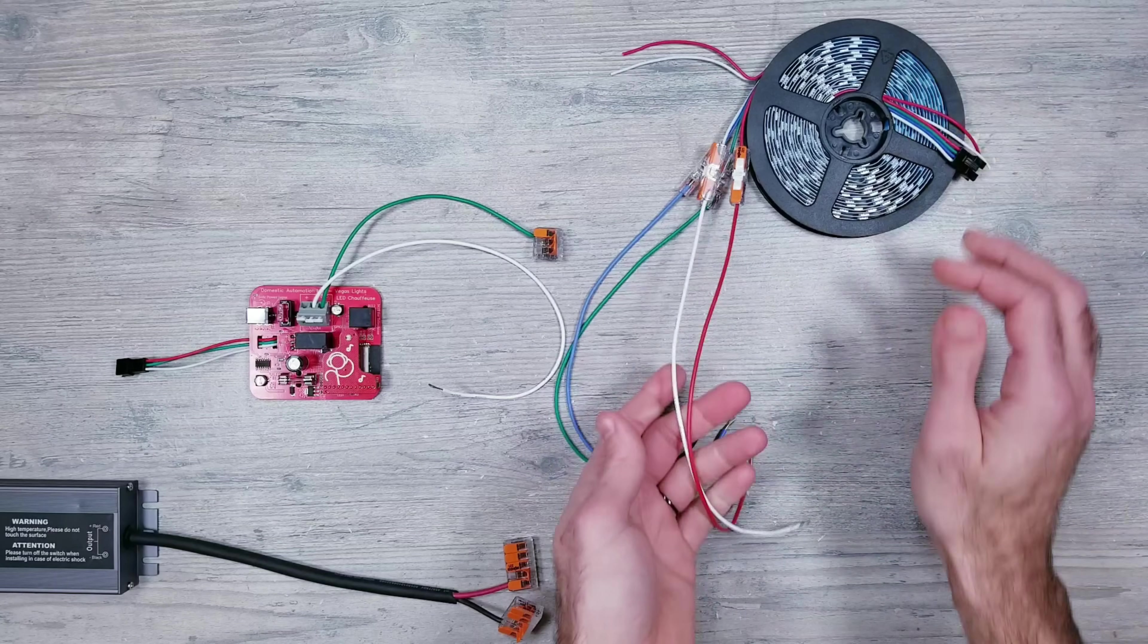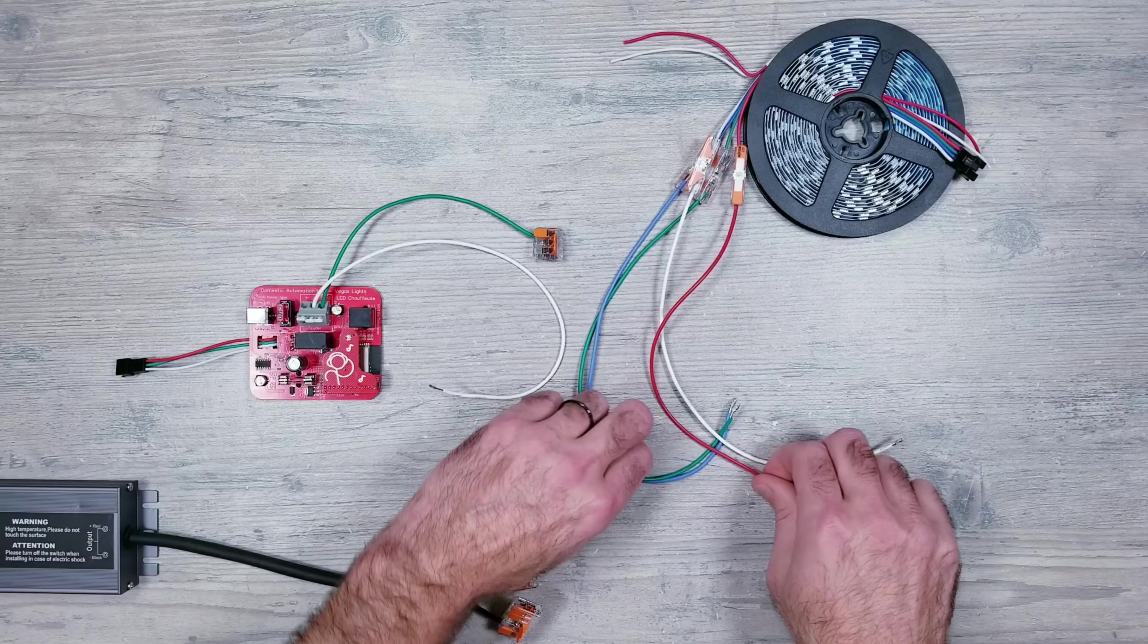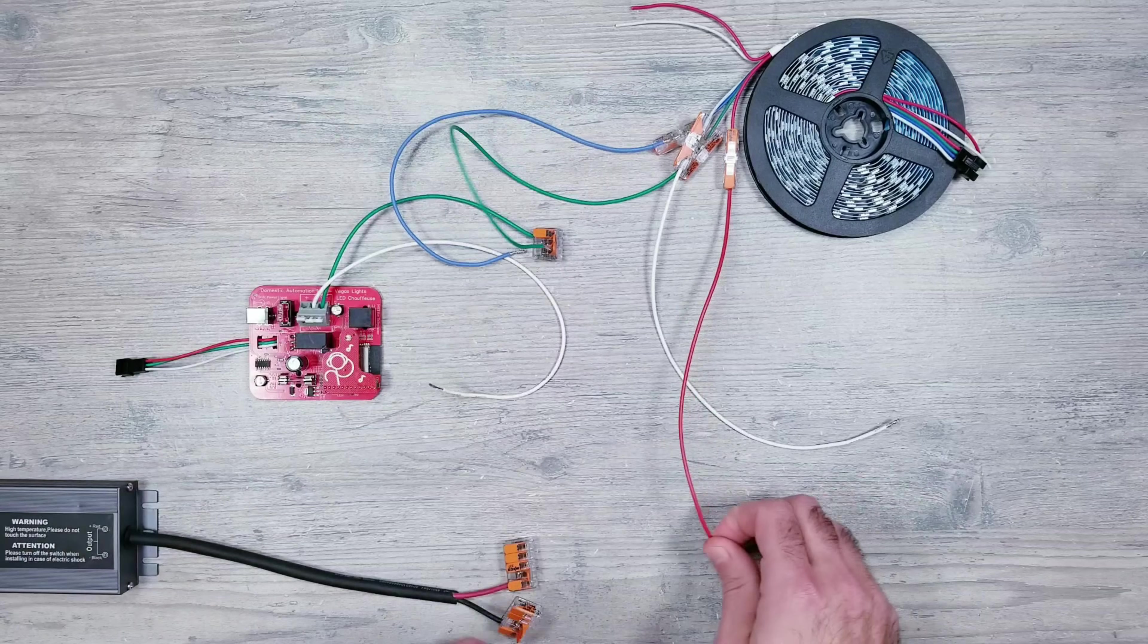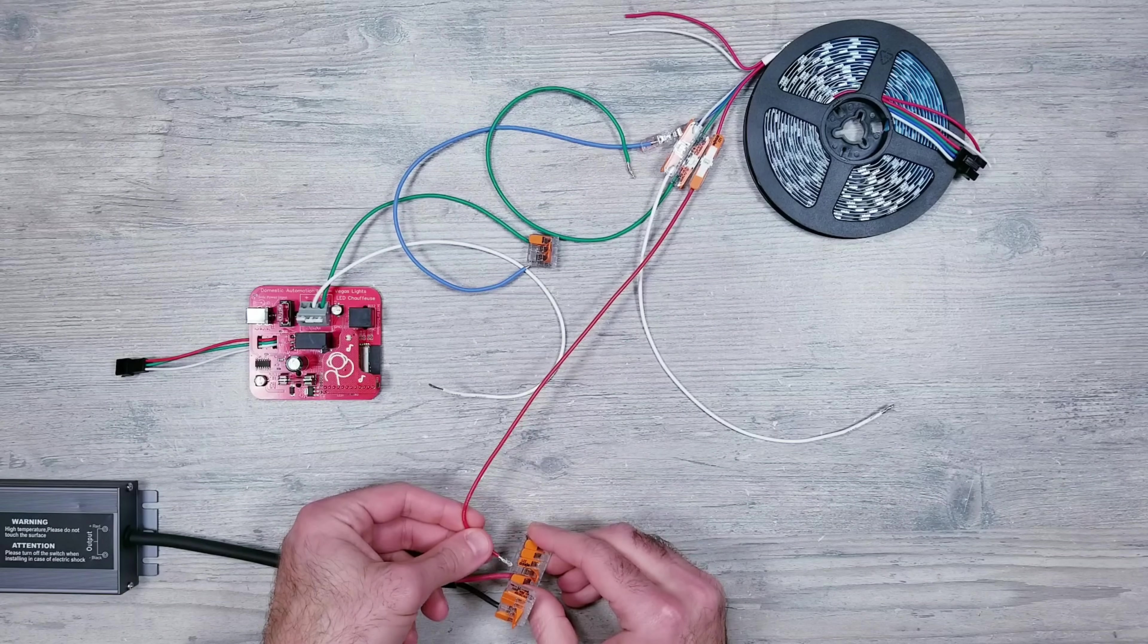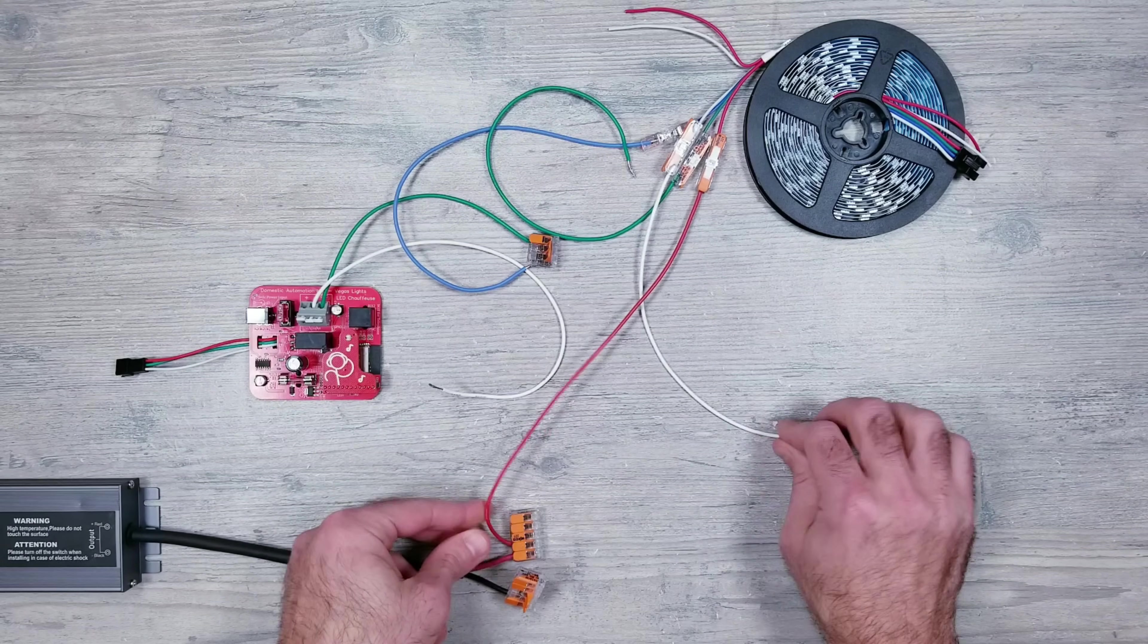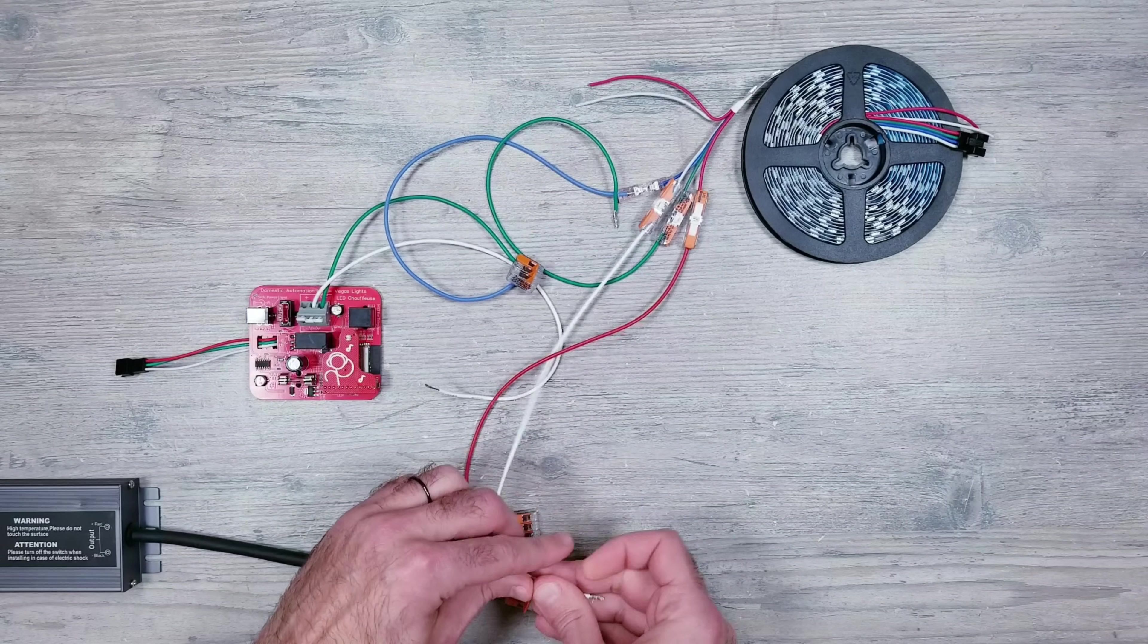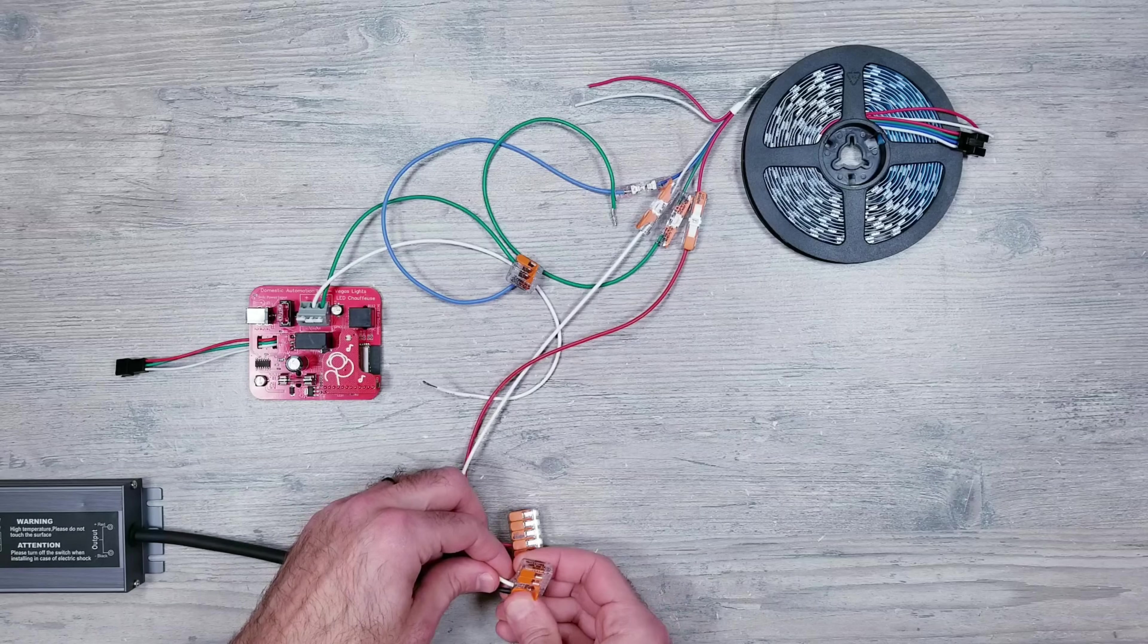That about does it for this one, but I'll leave you with me quickly getting 15 meters, which is 900 LEDs of the WS2815 lights up and running with power injection using the domestic automation board. Thank you all for watching and I hope you have a blessed day.